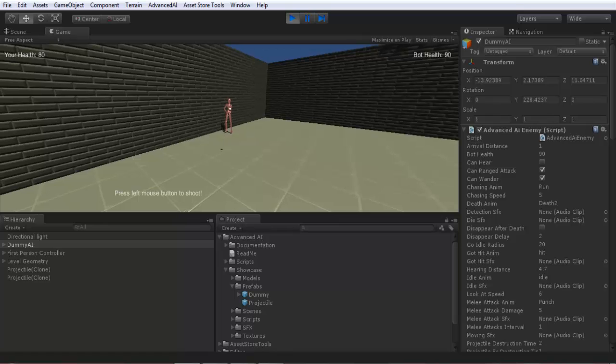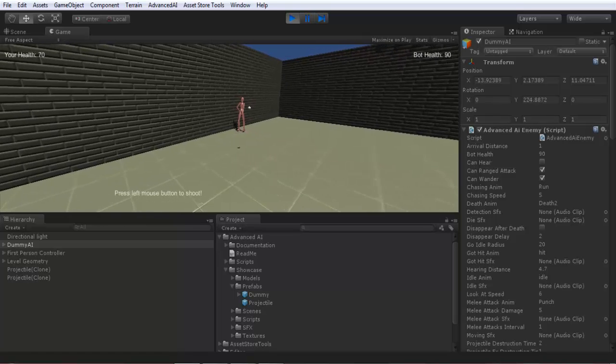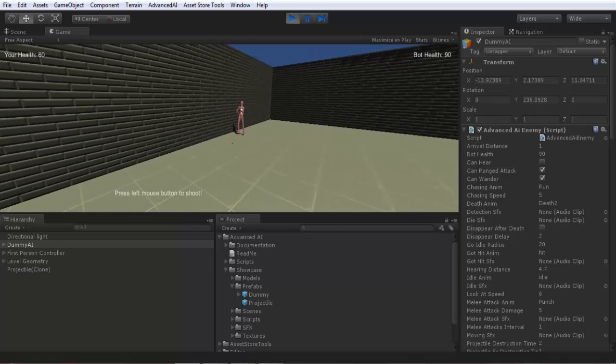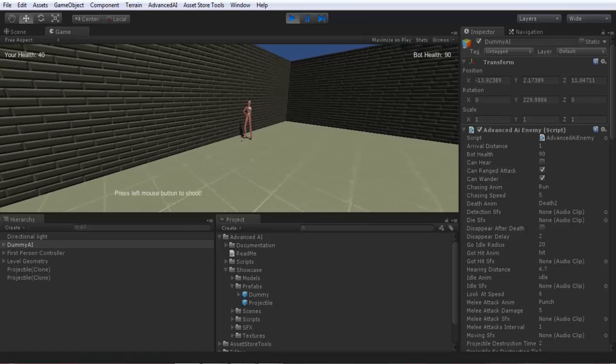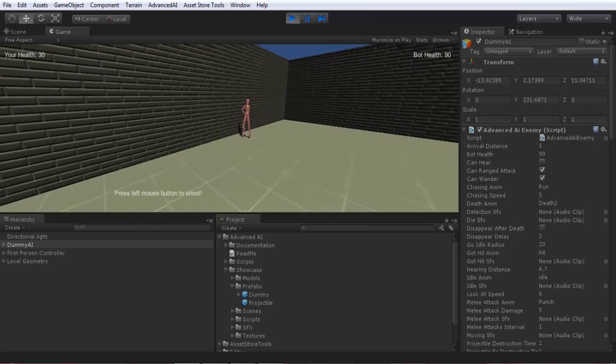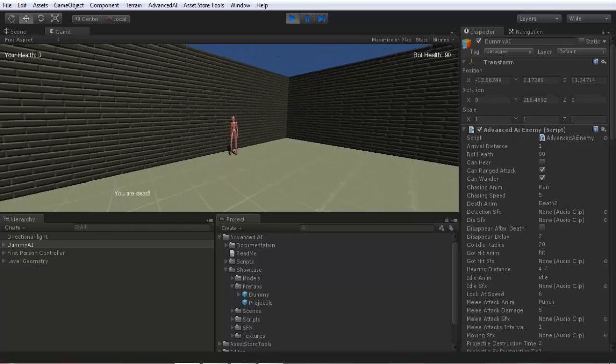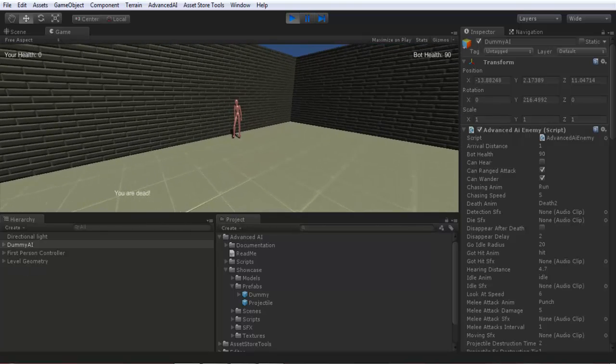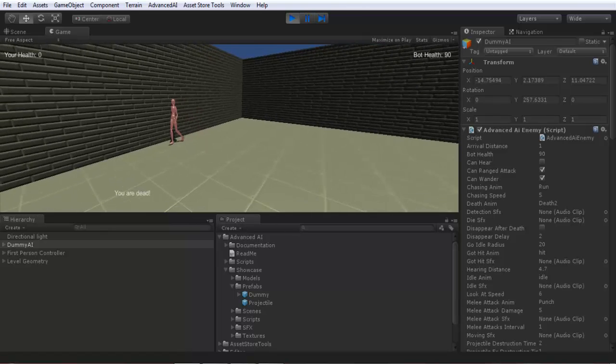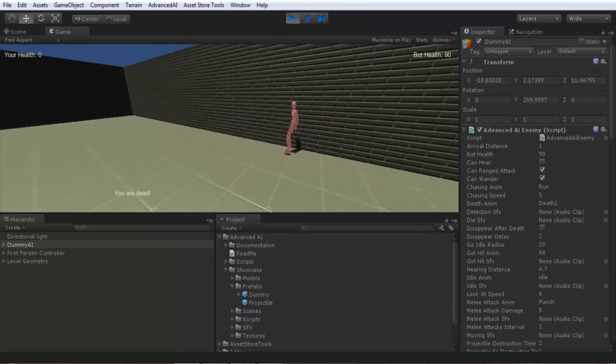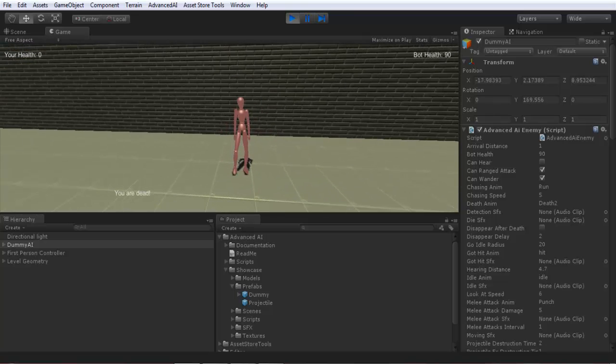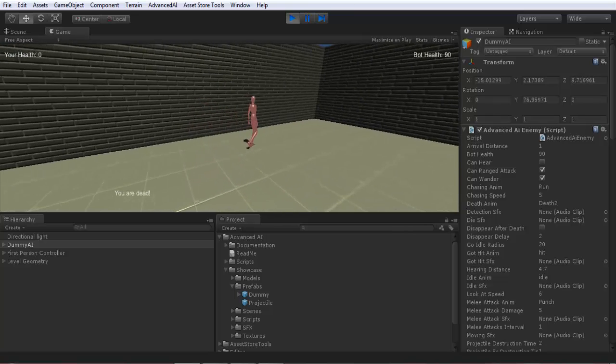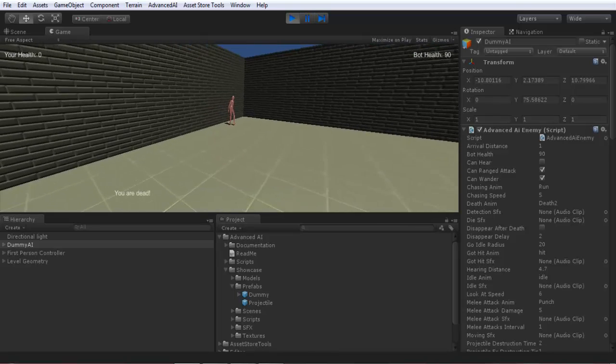If you see my health, my health is diminishing. My health is getting down. I will attack it. It killed me, you are dead. I am dead. And if you see now after killing its target the AI can wander normally as before.